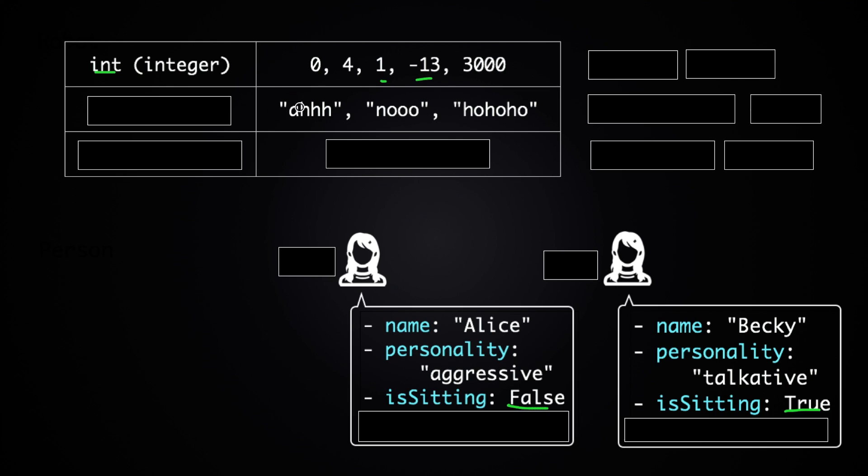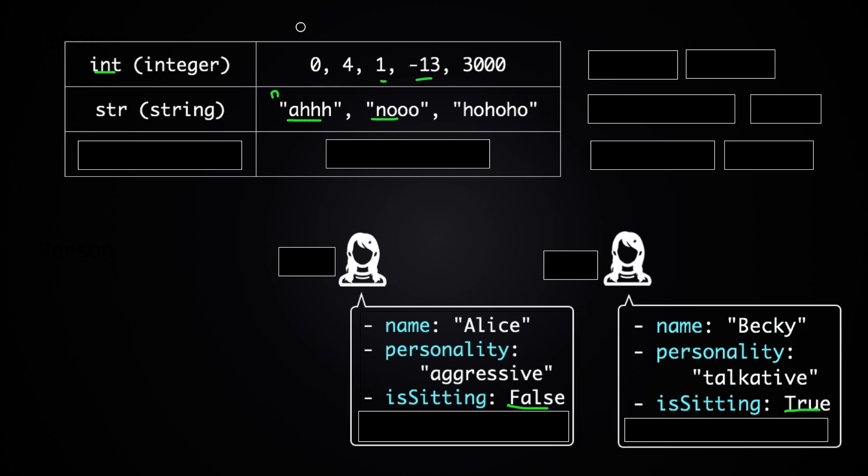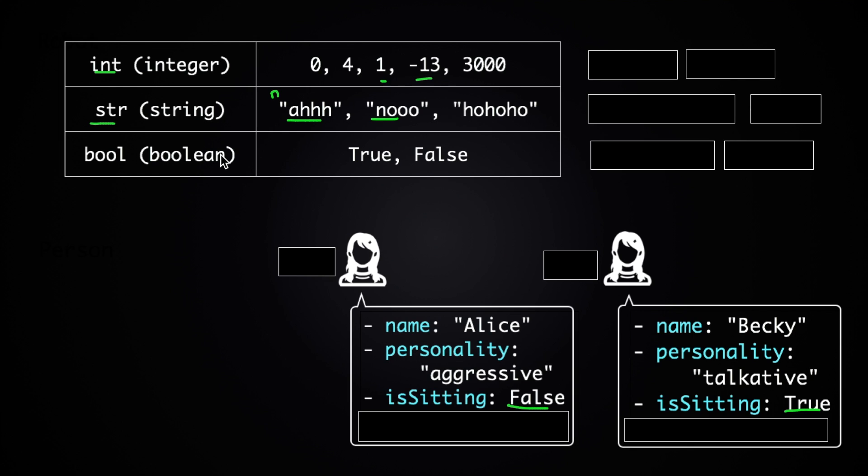And if you have collections of characters like these enclosed in double quotes or single quotes, there are strings of course, or str in Python. And if you have true or false, they are boolean, or just bool in Python.